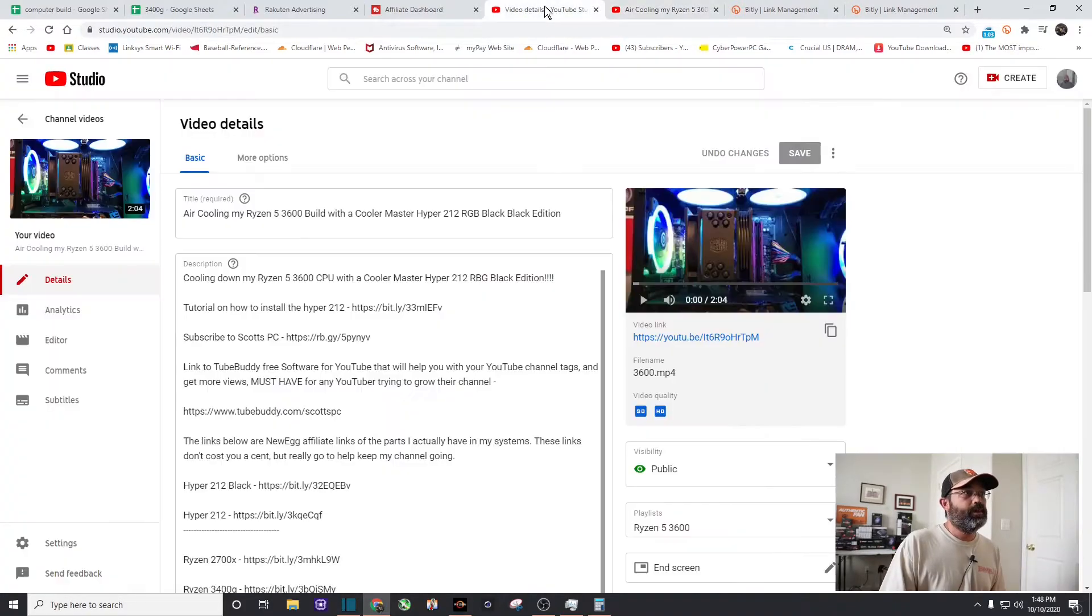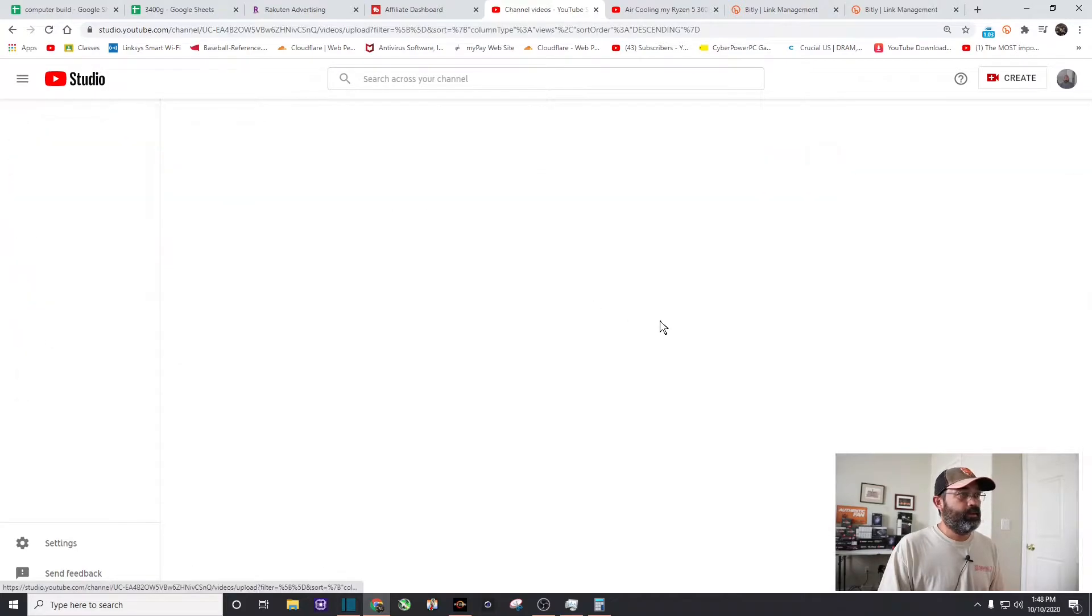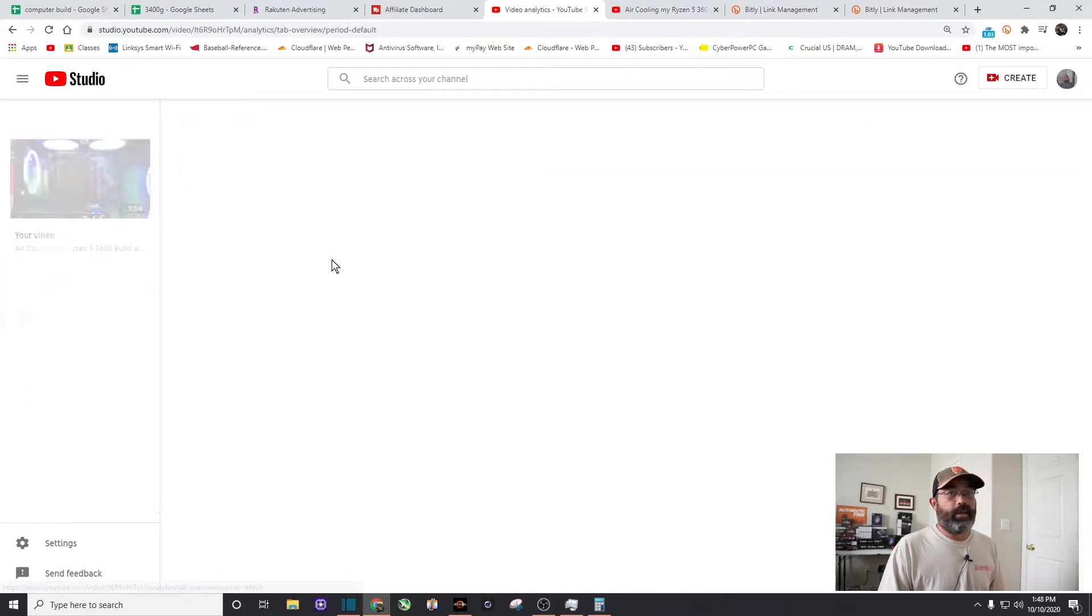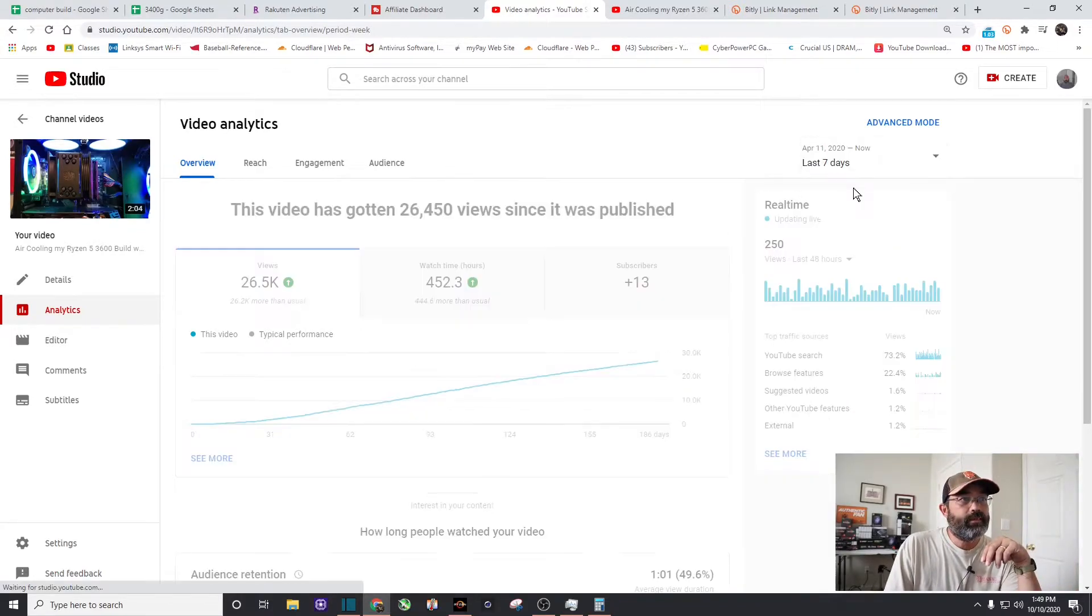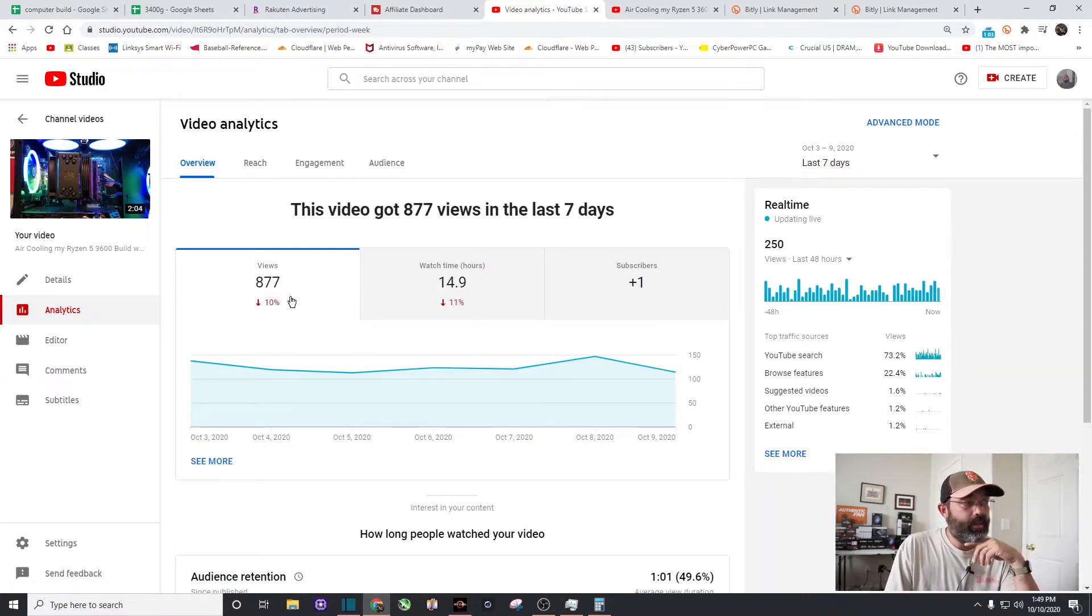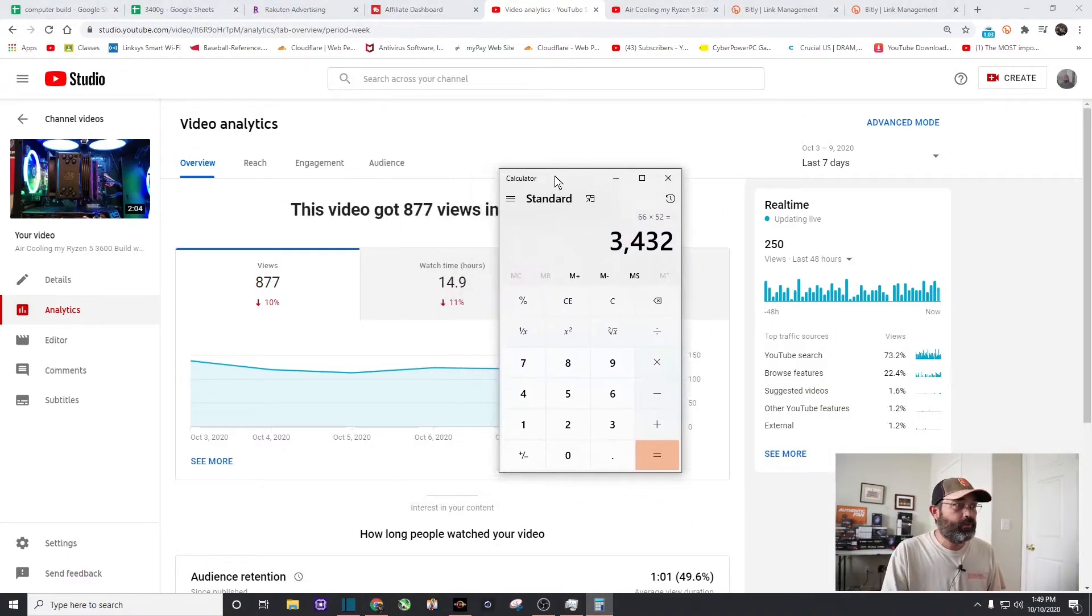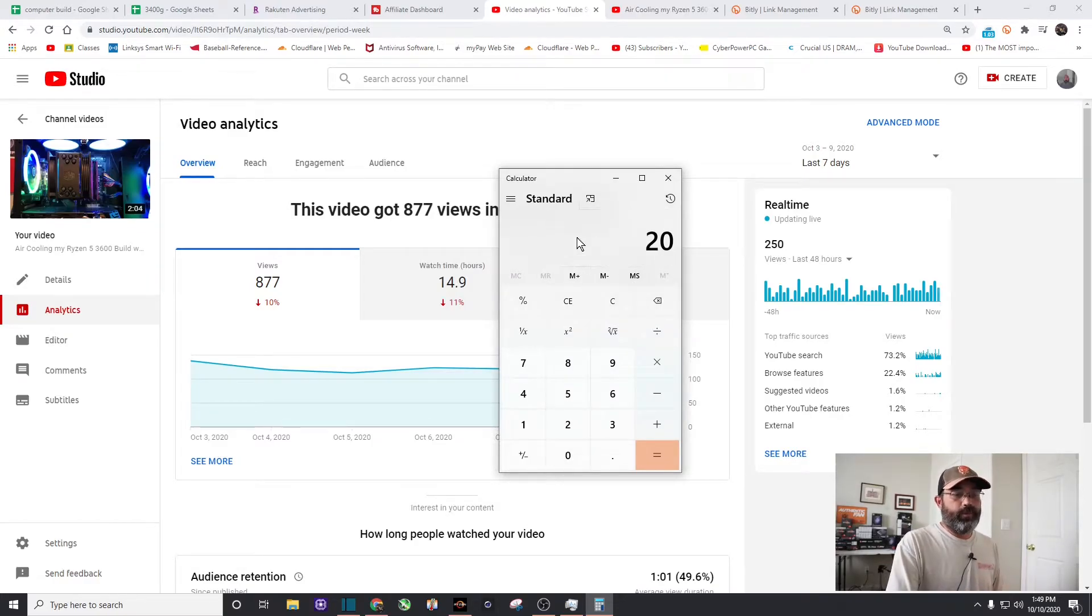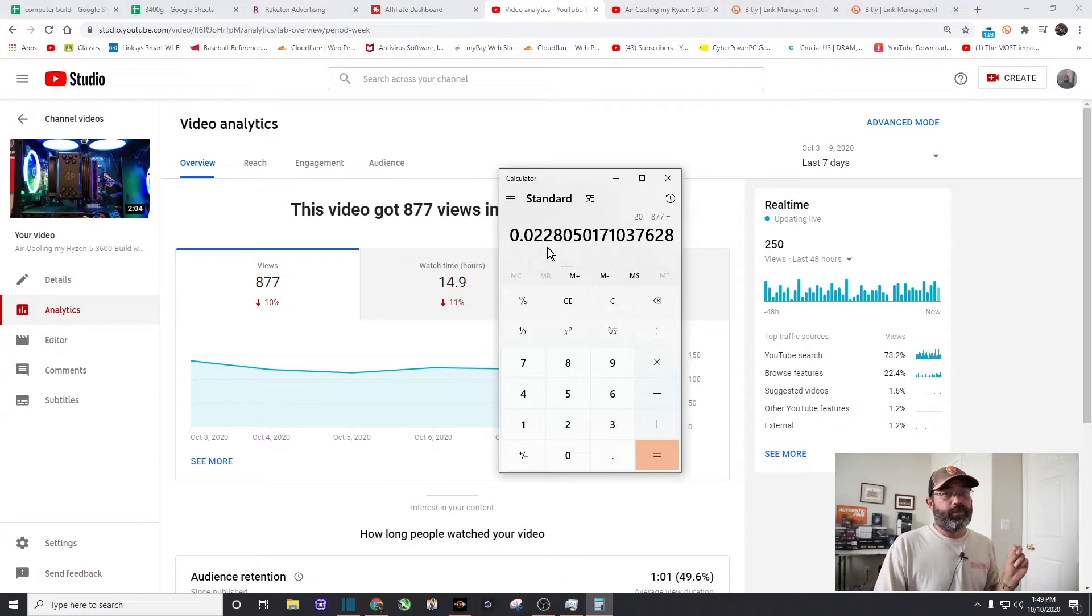Okay, analytics on this video I'm going to go for the last seven days and in the last seven days I've had 877 views. So let's break out the trusty calculator, drag it over here. So if I do 20 views divided by 877, so just a little bit over 2% of the people who watched my main video have come over to watch the second video or 20 new viewers.